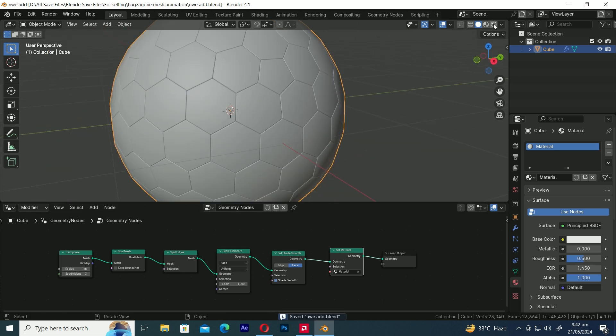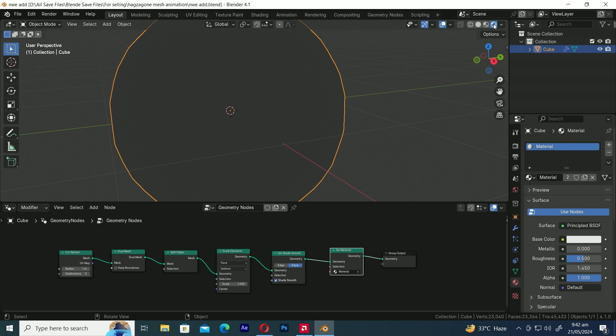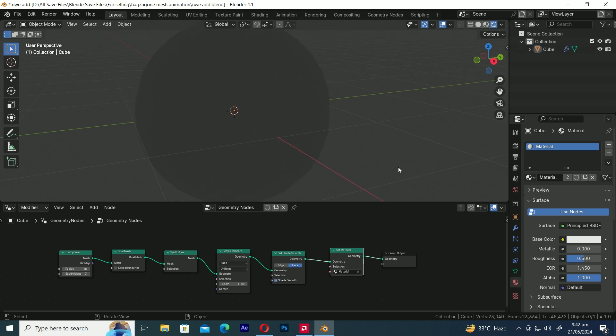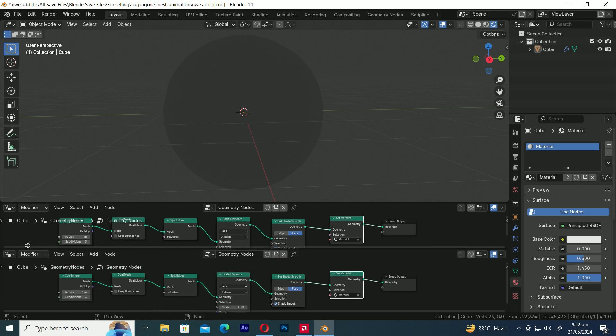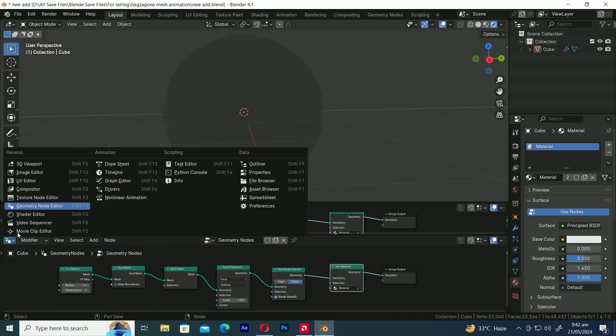Let's switch to Render Display mode to see the material. Let's create a new window and change it to the Shader Editor.